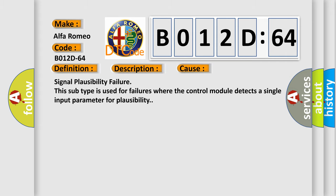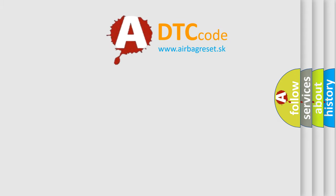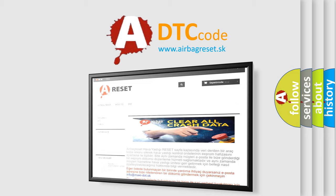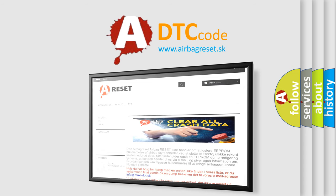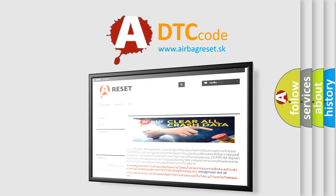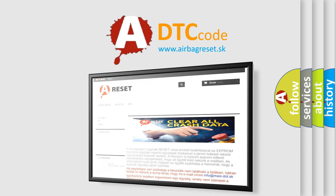The airbag reset website aims to provide information in 52 languages. Thank you for your attention and stay tuned for the next video.